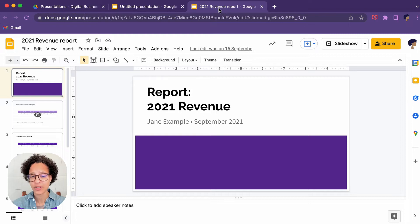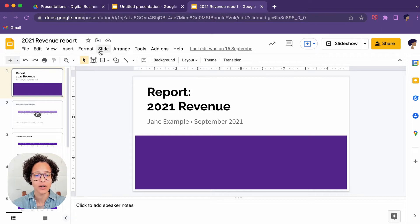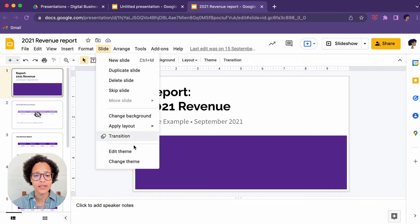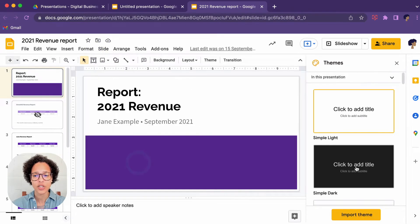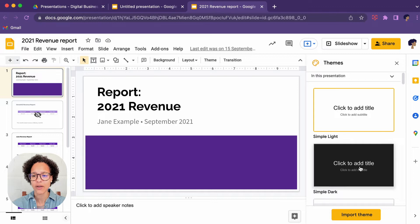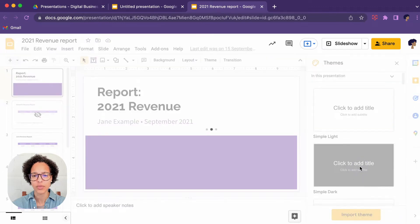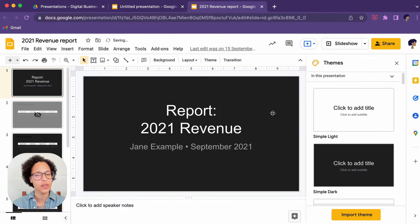If you already have a presentation on the other hand, like we have here, click on slide, change theme, and I'm going to choose a simple dark. There you go.